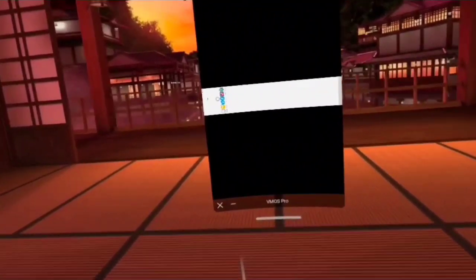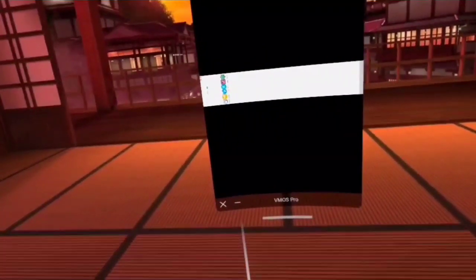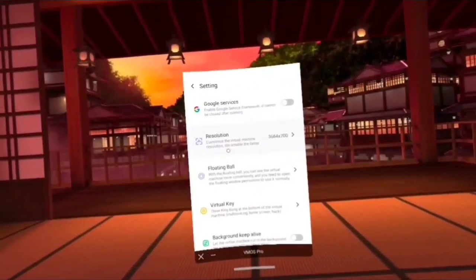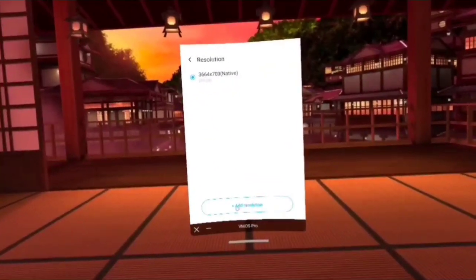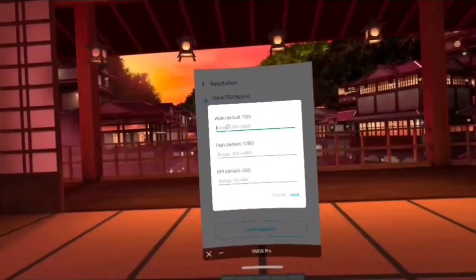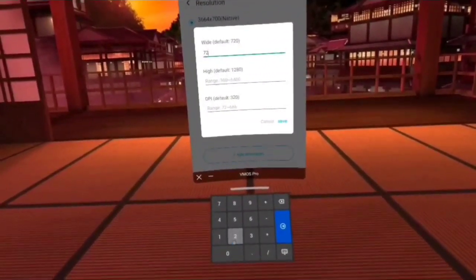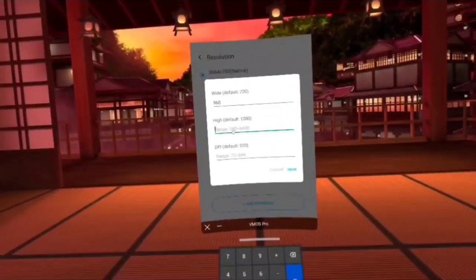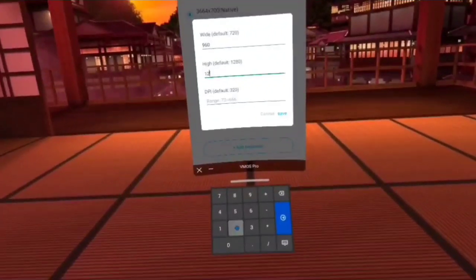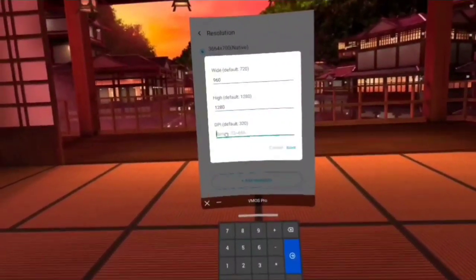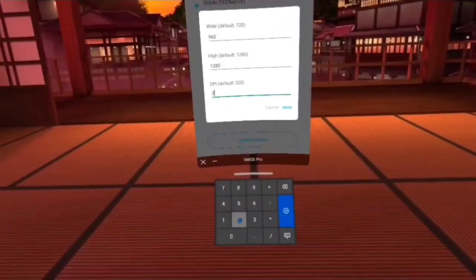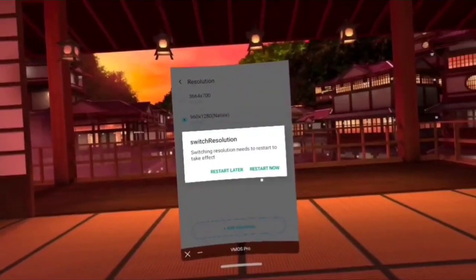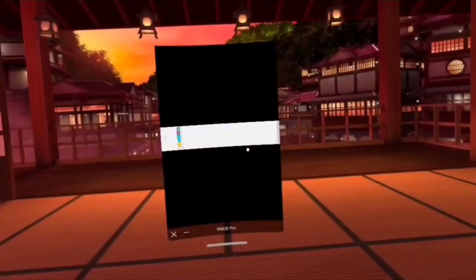Let's click this little app icon right down there — and we've gotten into the virtual machine settings. You want to add a resolution. Our resolution needs to be something like 720 — let's go with 960 by 1280 and a DPI of 240, because I like my stuff to be a little bit small. We're going to save this and restart now.